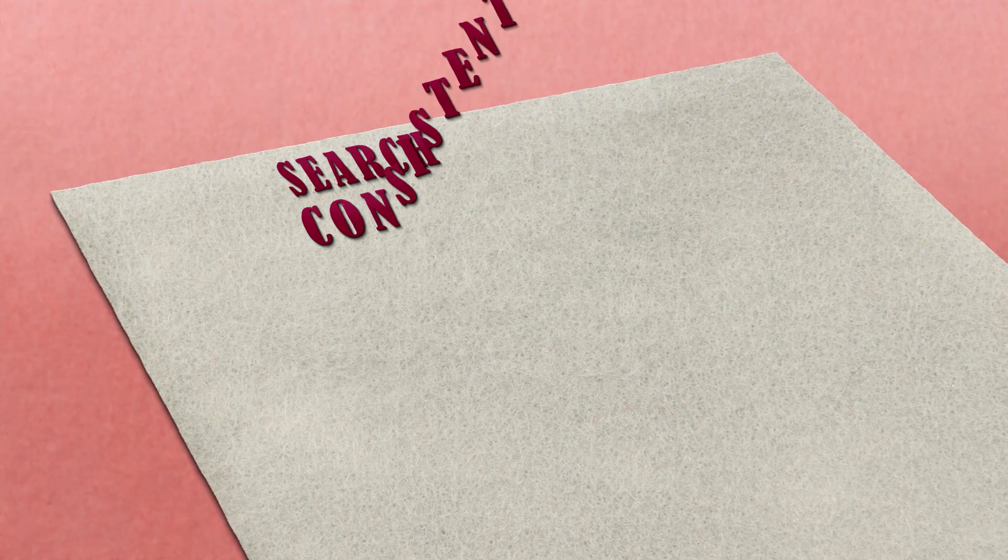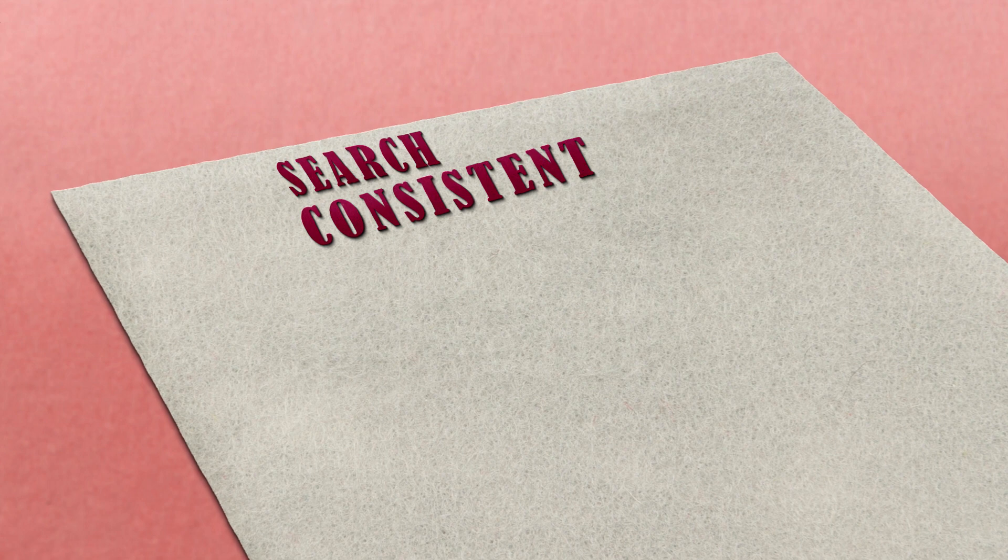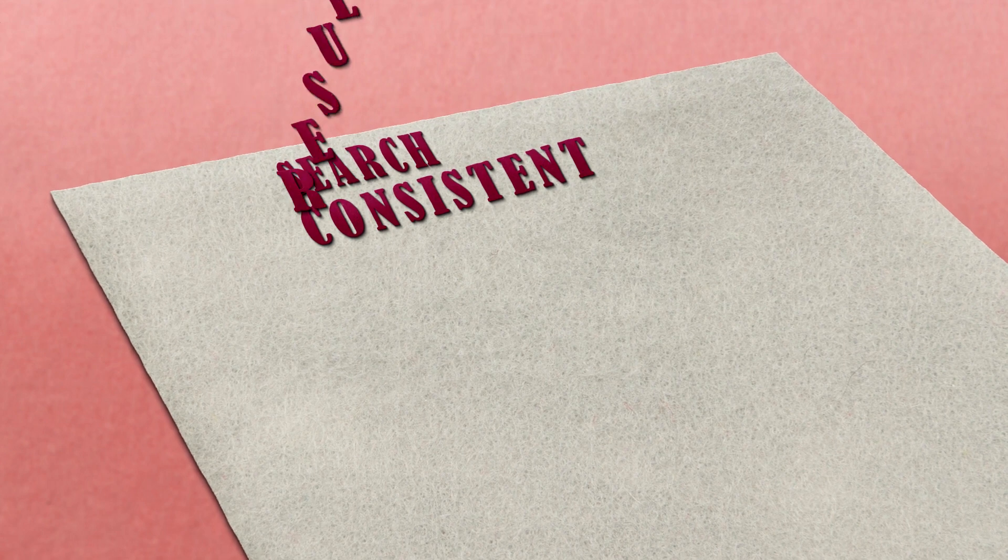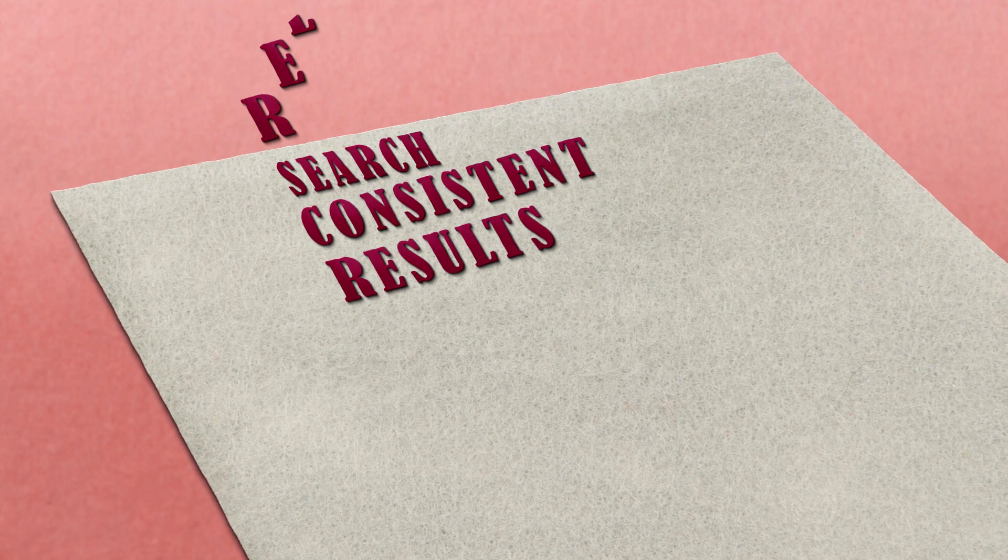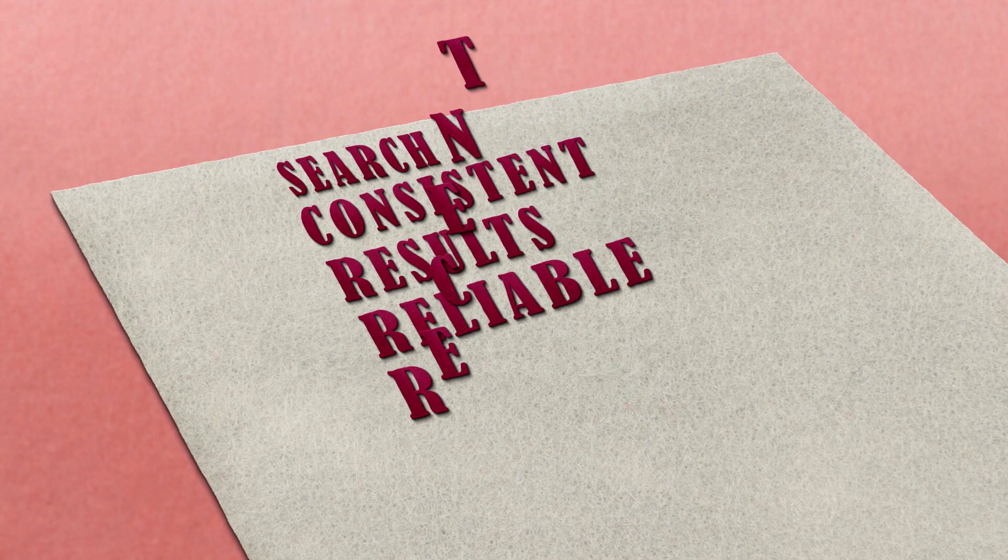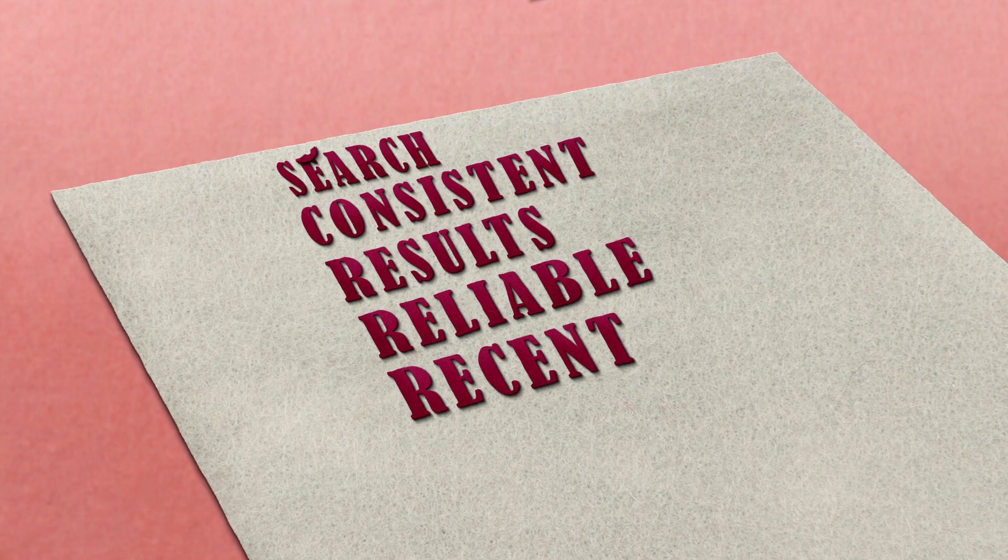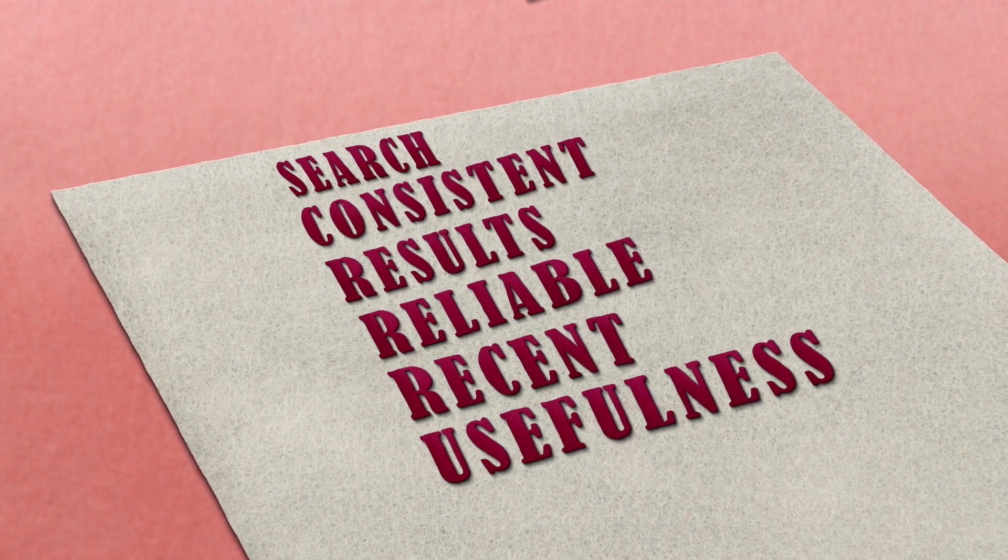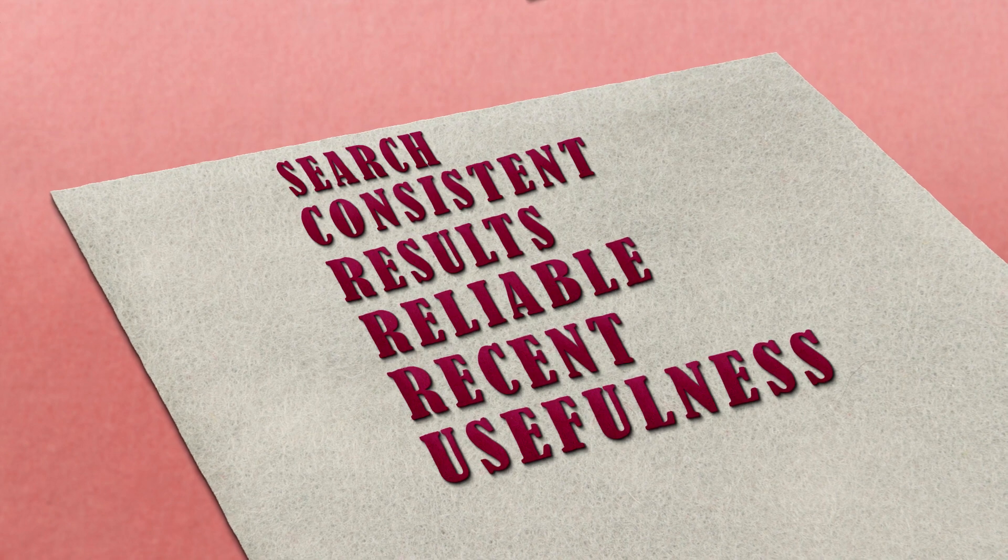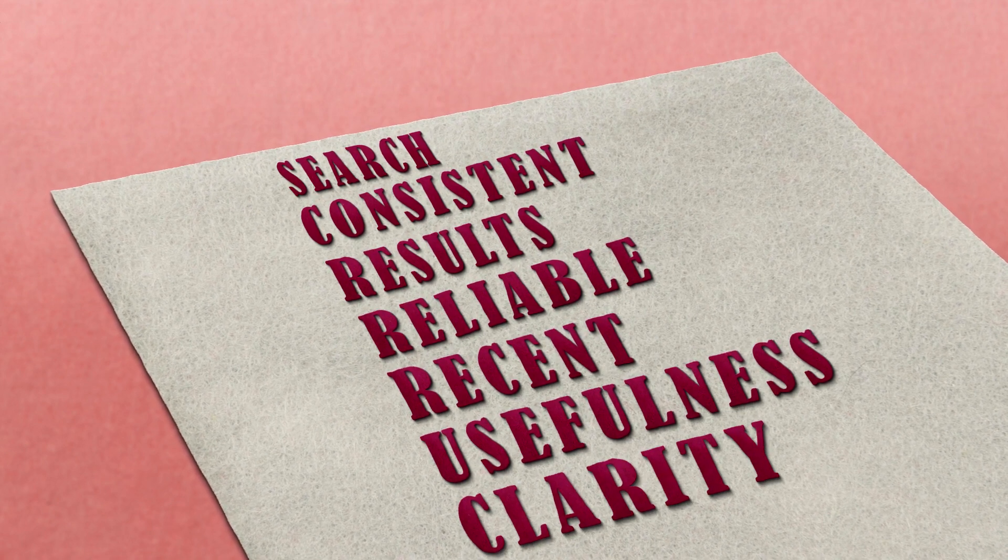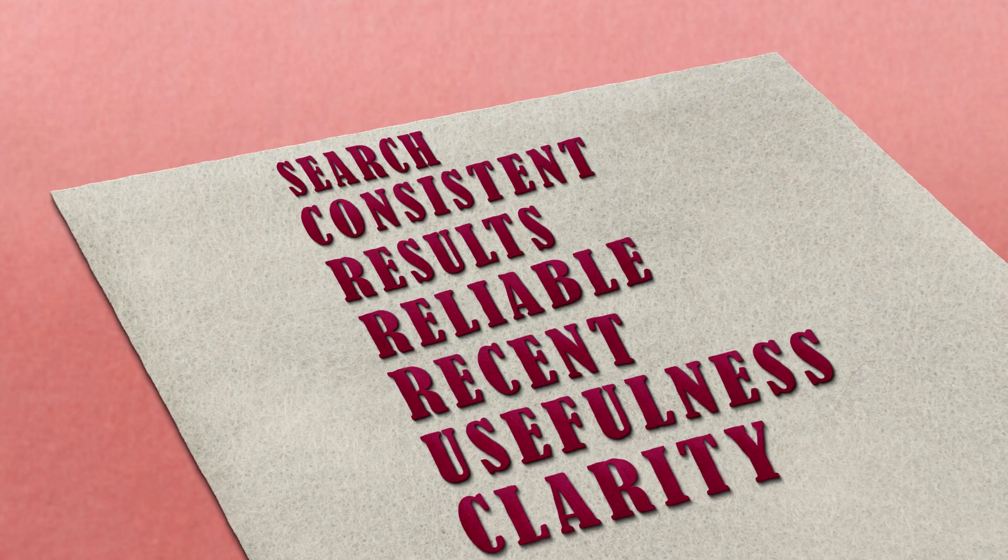How did the review team search for the studies that they included? Were they consistent in deciding which studies to include and which to exclude? How did they choose which results they would highlight? How reliable, trustworthy and recent were the studies they included? How useful is this review for you and other people like you? Did the research team clearly describe what they did and how they reached their overall conclusions?